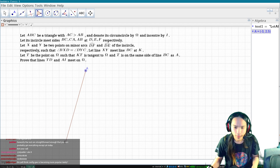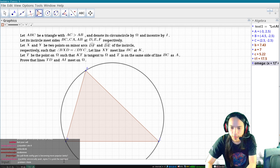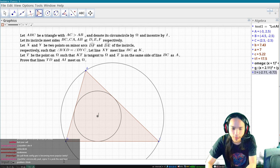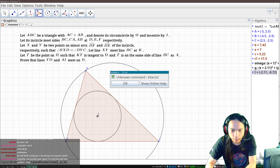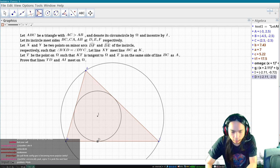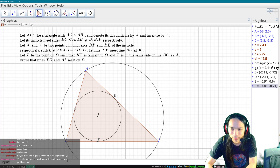So here's a triangle, and then here's the incenter. And then X and Y are two points — let me draw the figure first. Did I misspell intersect? And then the condition is what? BXD equals DYC. That is a strange condition. TD and AI meet on gamma.